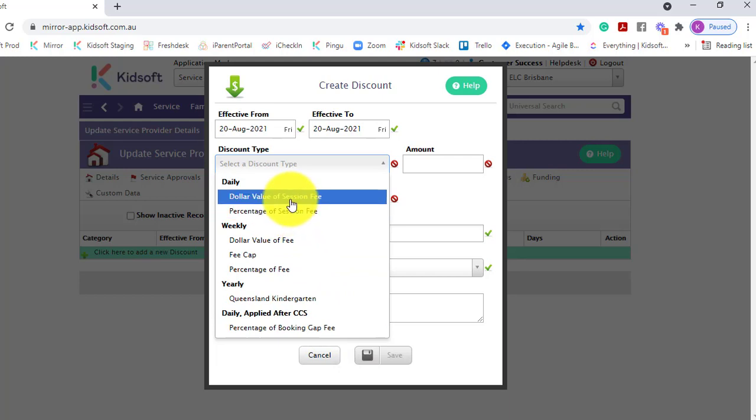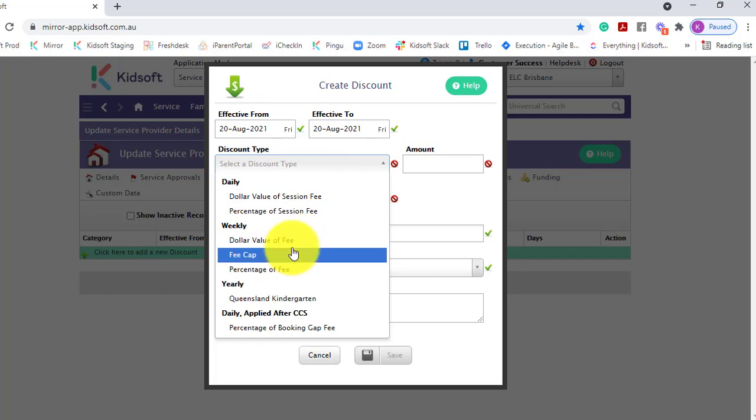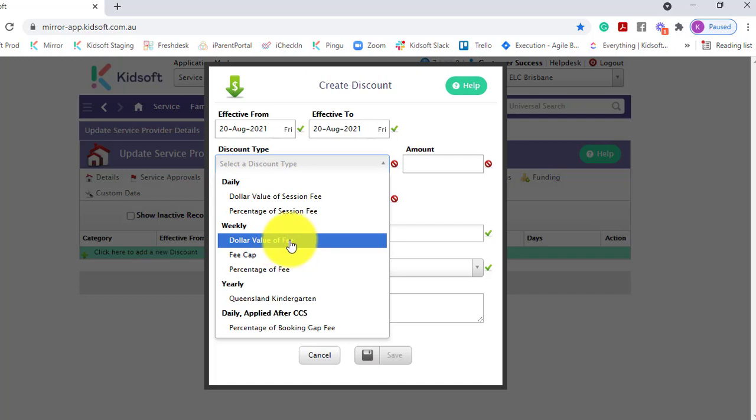Daily discounts will apply for each day that the child is booked in assigned to the bookings within the discount. Weekly will be applied across the entire week regardless of the tag or the child's bookings linked.